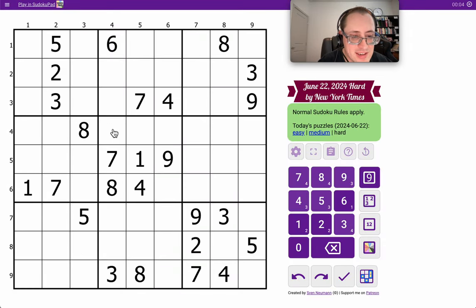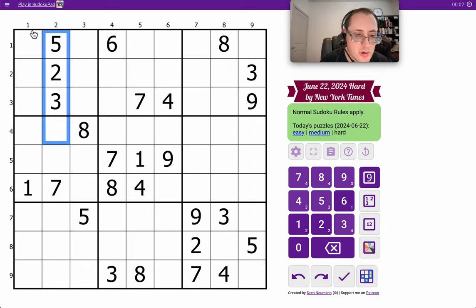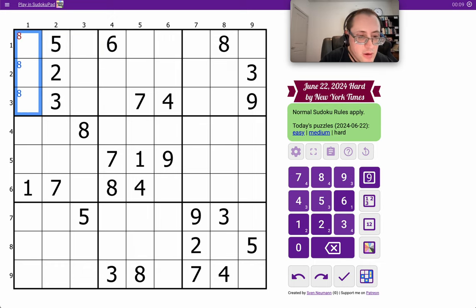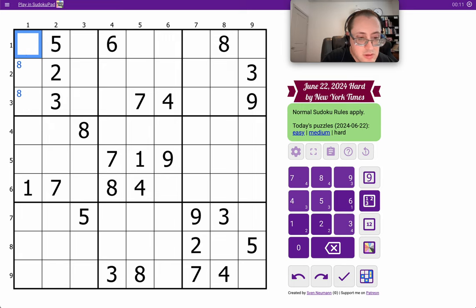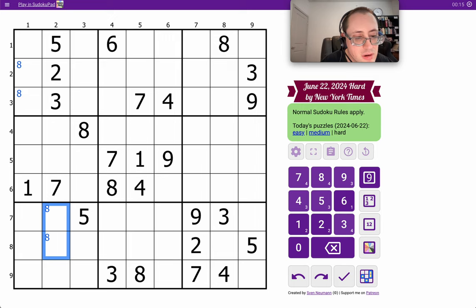Let's see. These cells can't be eight, and obviously none of those are, so eight must be there. Which forces it in one of these two, right off the bat.